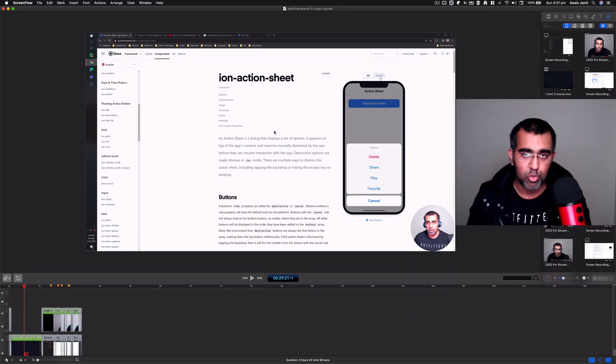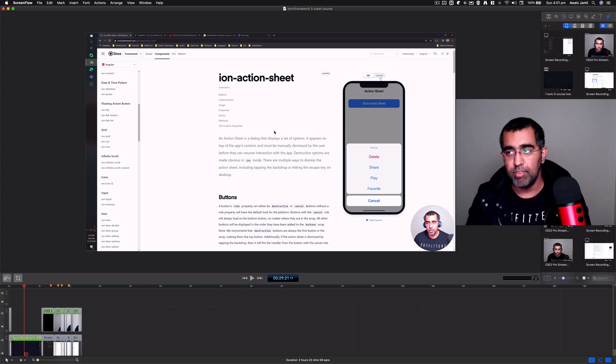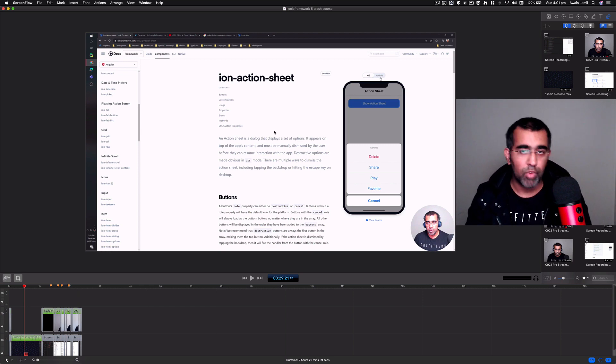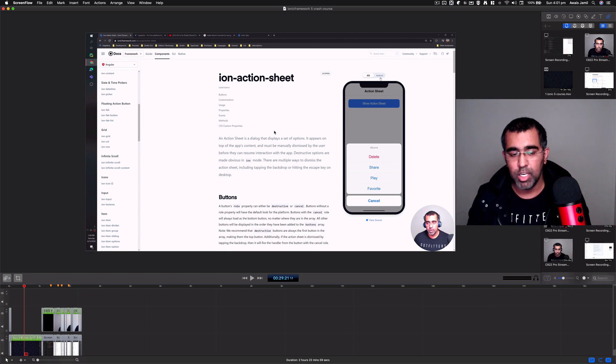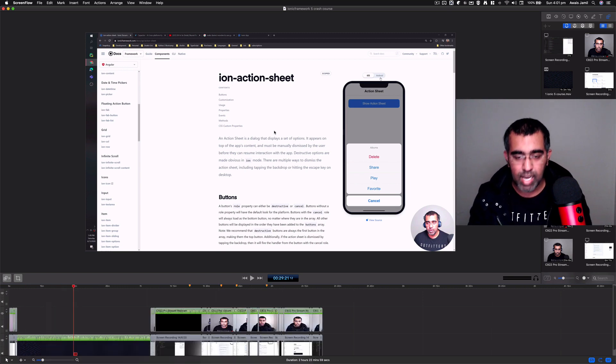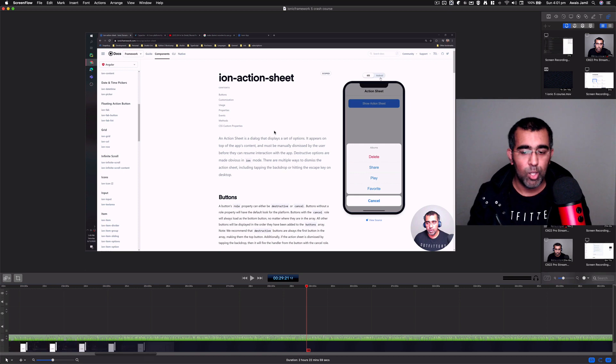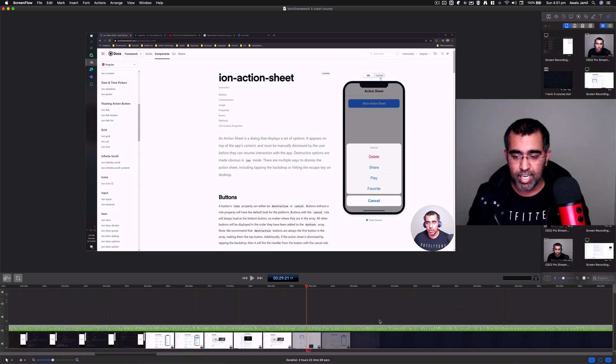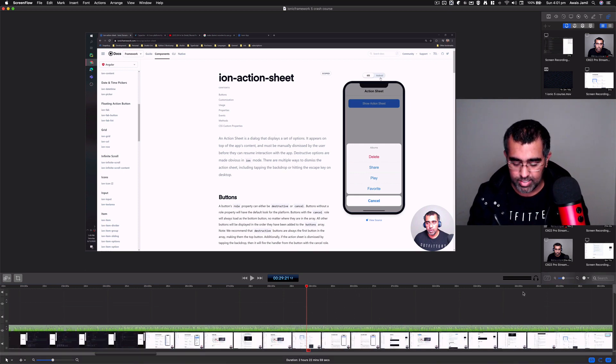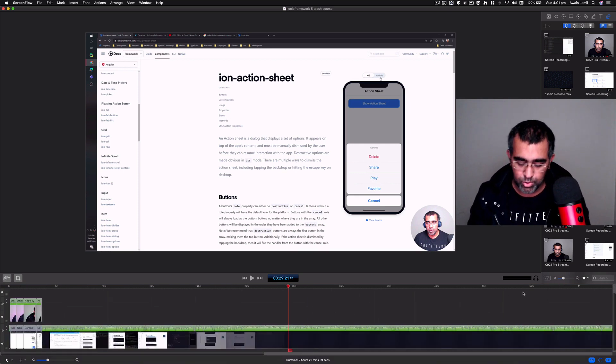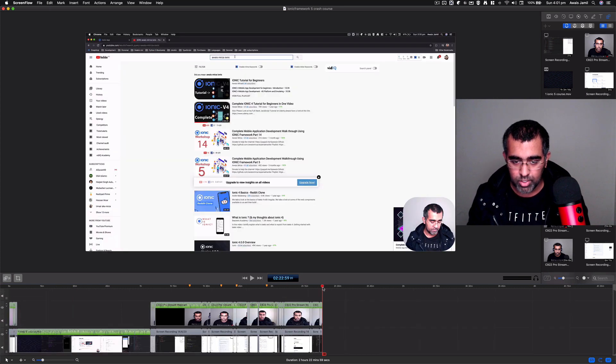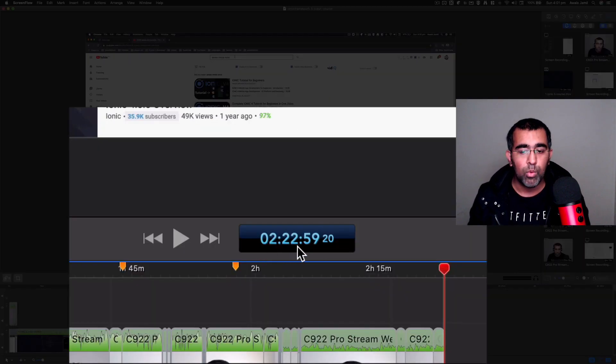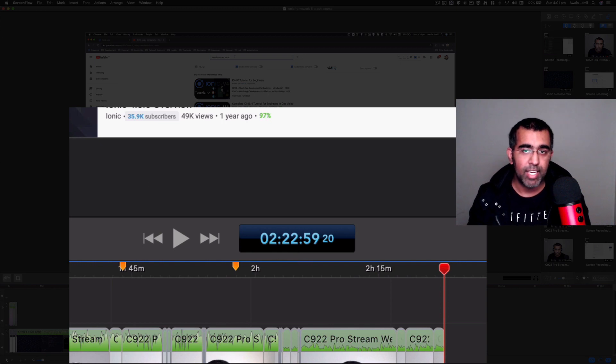question from one of my subscribers asking how I edit my videos. I use ScreenFlow on MacBook Pro 13-inch. My videos are quite long, and this screen recording as you can see is about two hours. The total duration is about two hours 22 minutes, and I've got 8